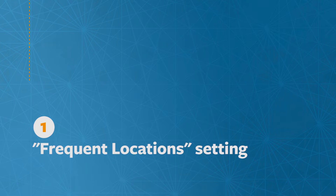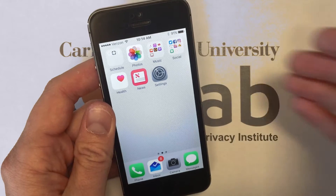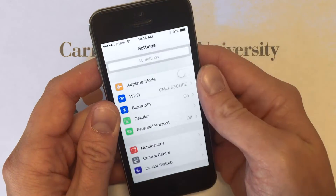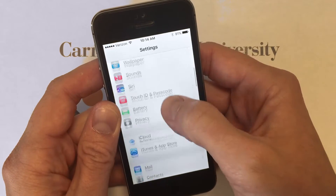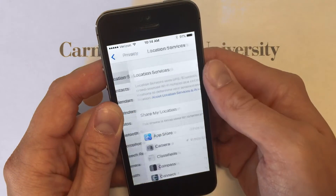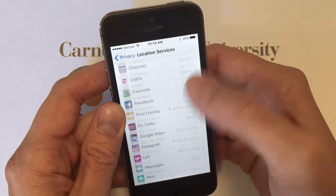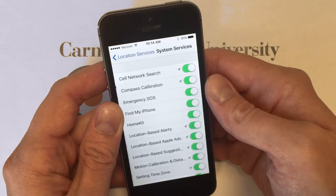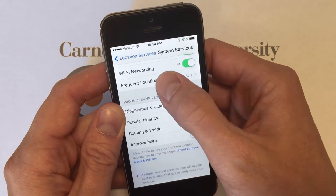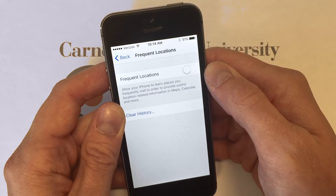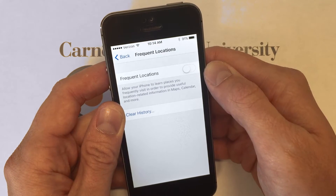First, the frequent location setting. From your home screen go into Settings, scroll down to Privacy, and at the top of Privacy you'll see location settings. Deep inside of location settings is an option called System Services. Within that you'll find Frequent Locations. Turn this off if you don't want Apple knowing all the locations you frequently visit.